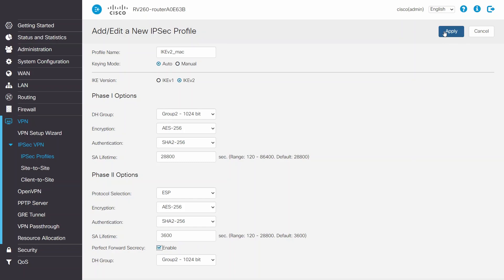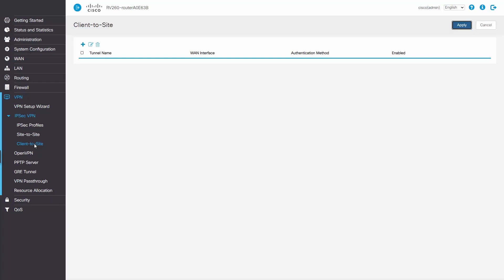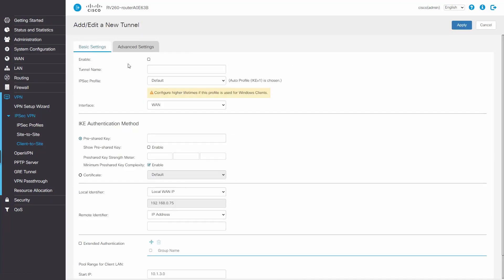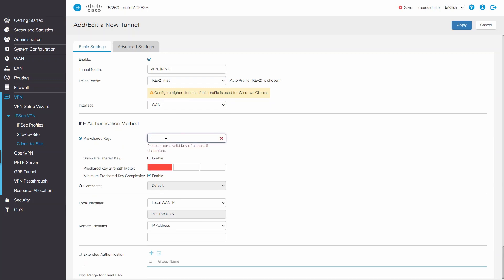Click Apply to save, then click on Client to site, and click Add. Click Enable and enter a tunnel name. Now choose the IPsec profile we've created and select the WAN interface on which we have an internet connection.